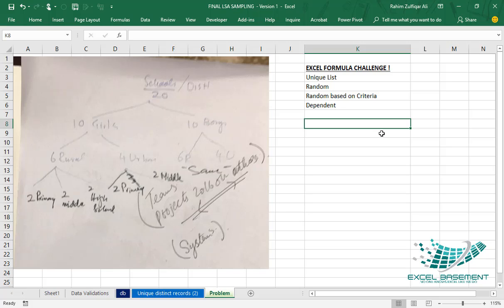Hi, this is Raheem Zulfiqareli from Excel Basement. In this video I have one Excel formula challenge for you — it's a very interesting situation. Let's see how many of you can create the solution for this Excel challenge.